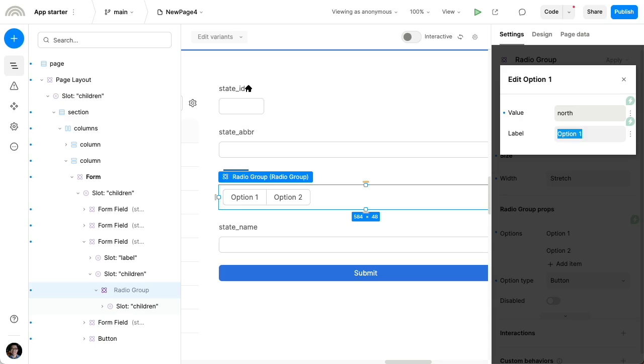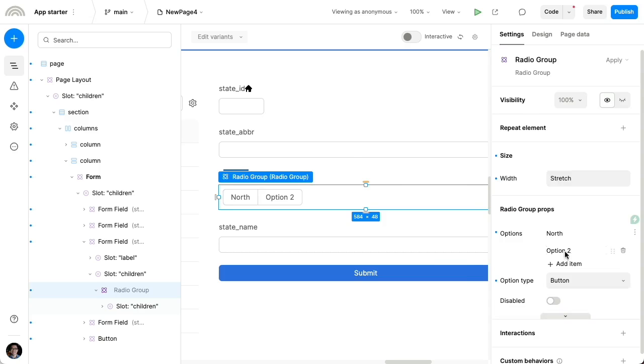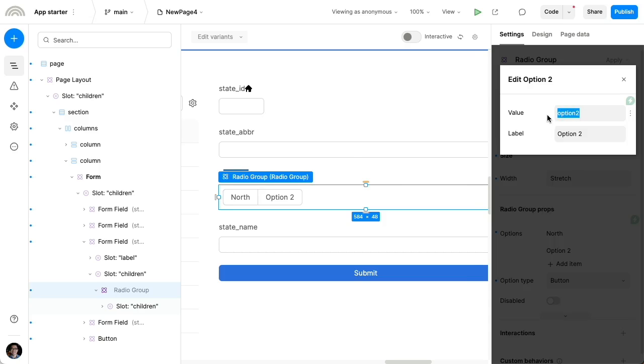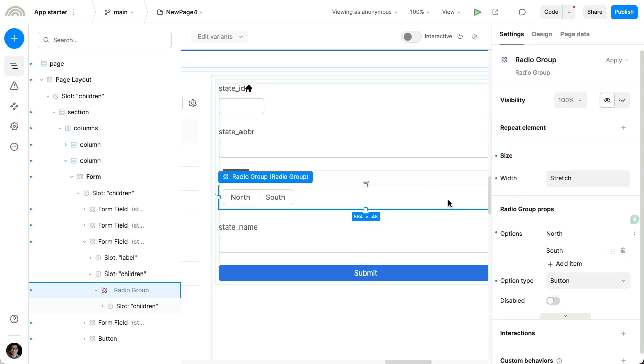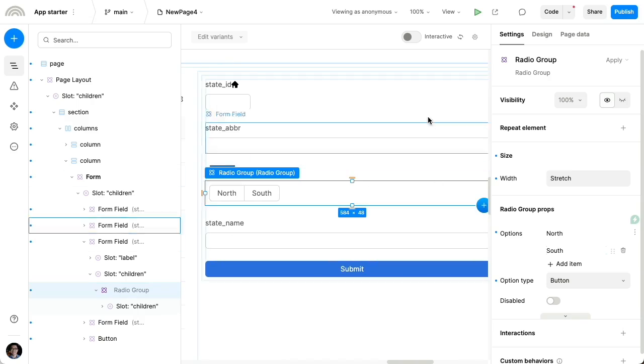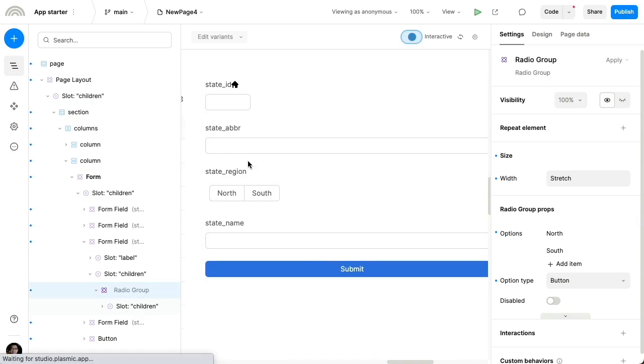So let's say we want north and north. The value is what's actually written into the database, whereas the label is what's displayed to the user in the UI. We also have south, south, like that, and so on. So now the user can just directly choose one of these values that are available.